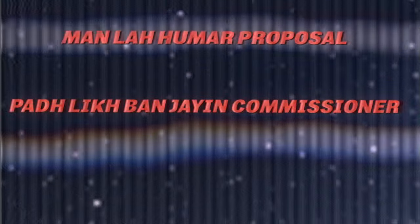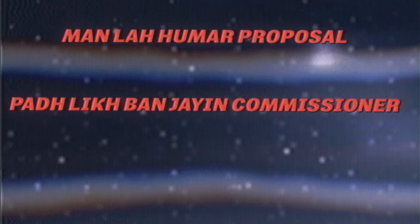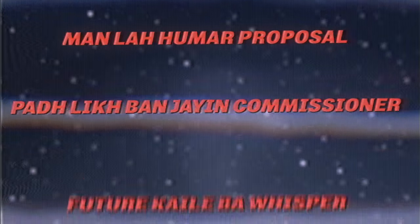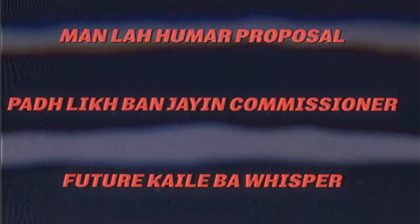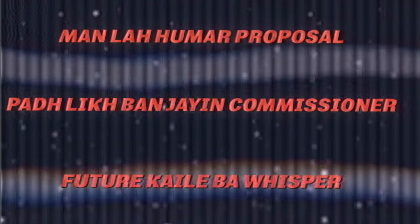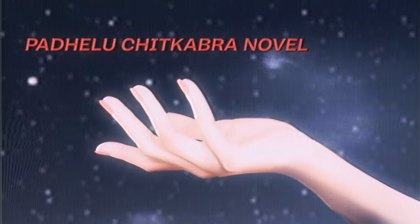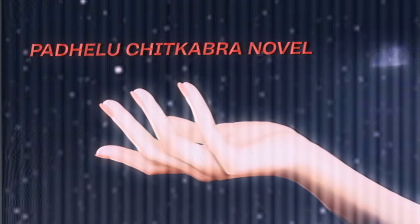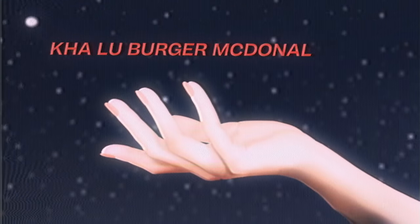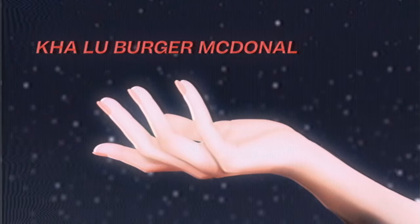Future kaili ba whisper tu missus ha mister, baadhe luchit kabra novel, khaalu burger McDonald, bari khame bhije babu nil.